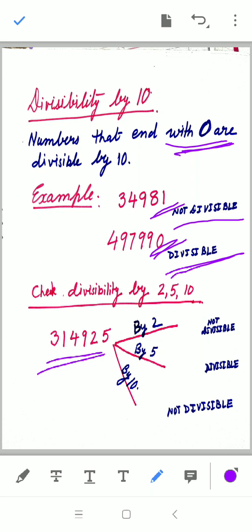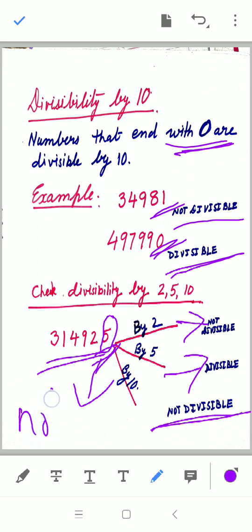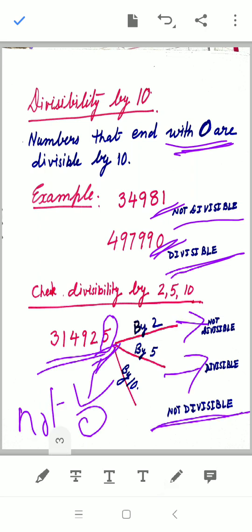Now let us quickly check the divisibility of 314925 by 2, 5, and 10. The unit digit is 5. Is it divisible by 2? No — the unit digit must be 0, 2, 4, 6, or 8. Is it divisible by 5? Yes, because the unit digit is 5. Is it divisible by 10? No, because the unit digit is not 0. This is how we check divisibility by 2, 5, and 10.